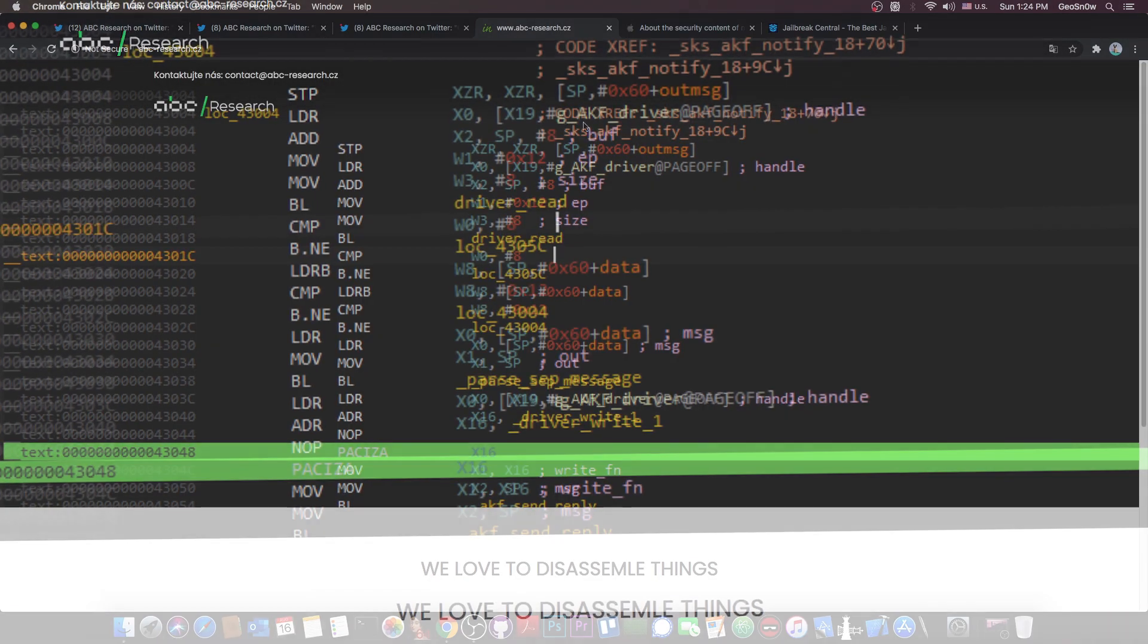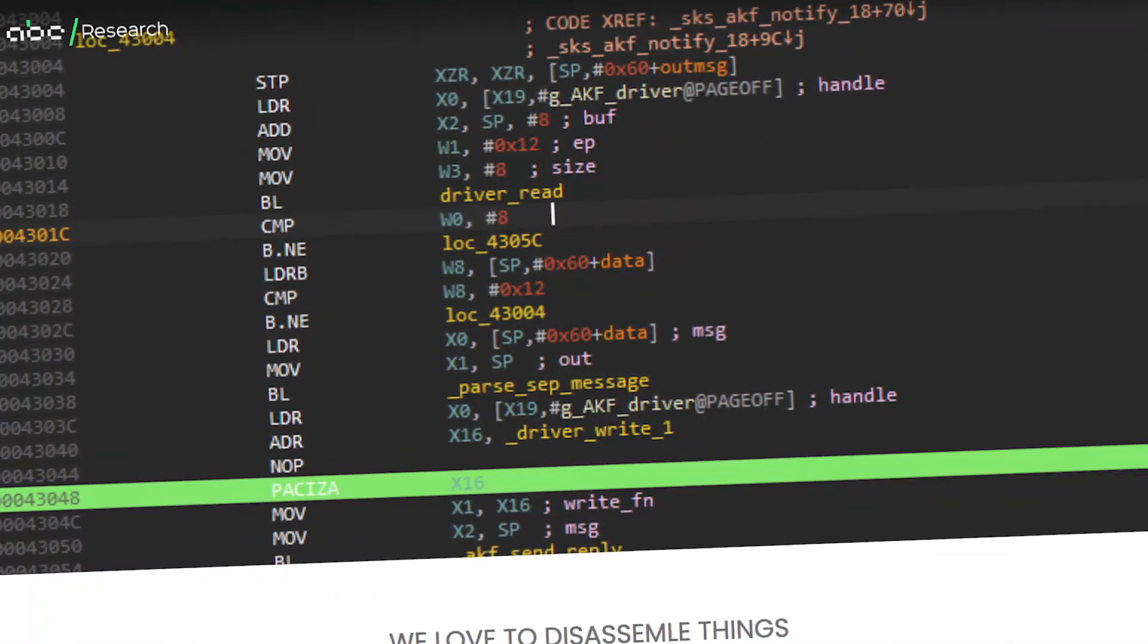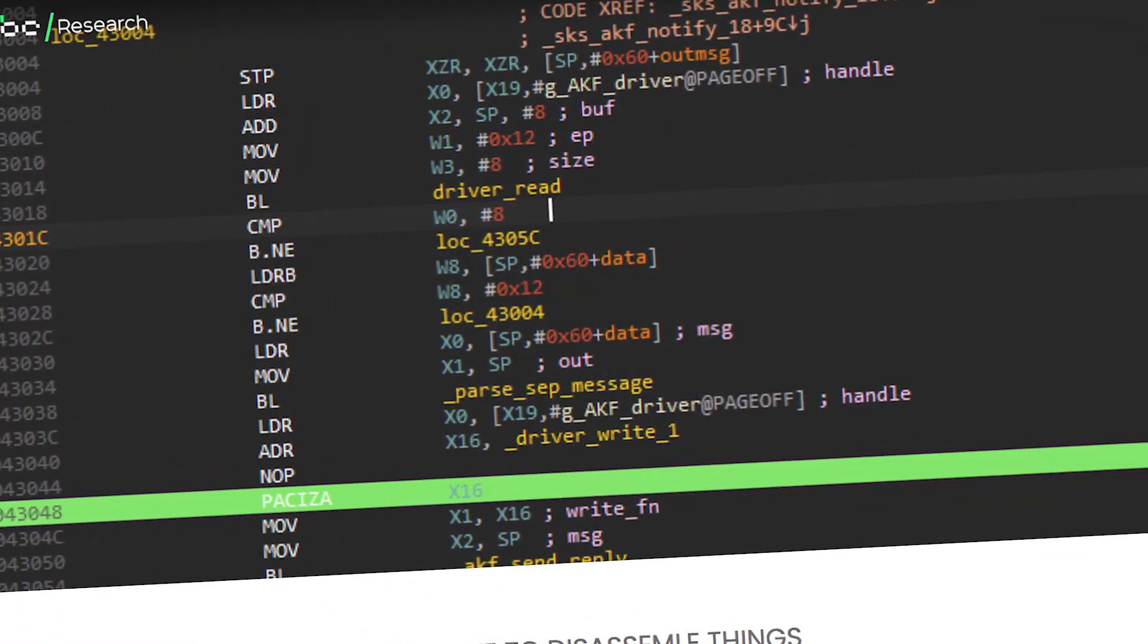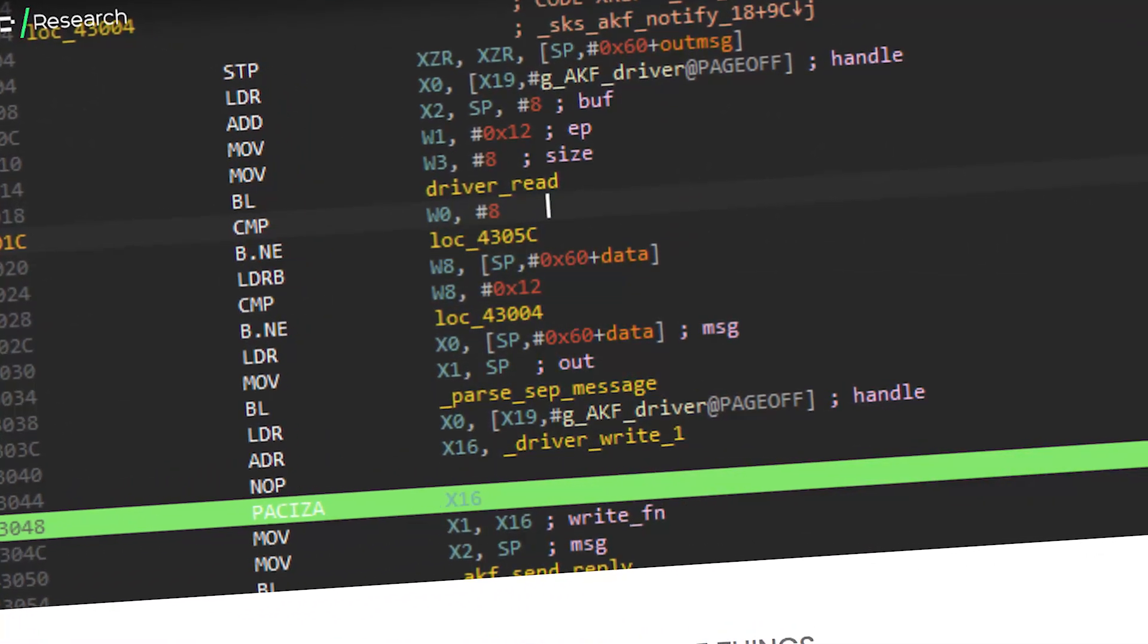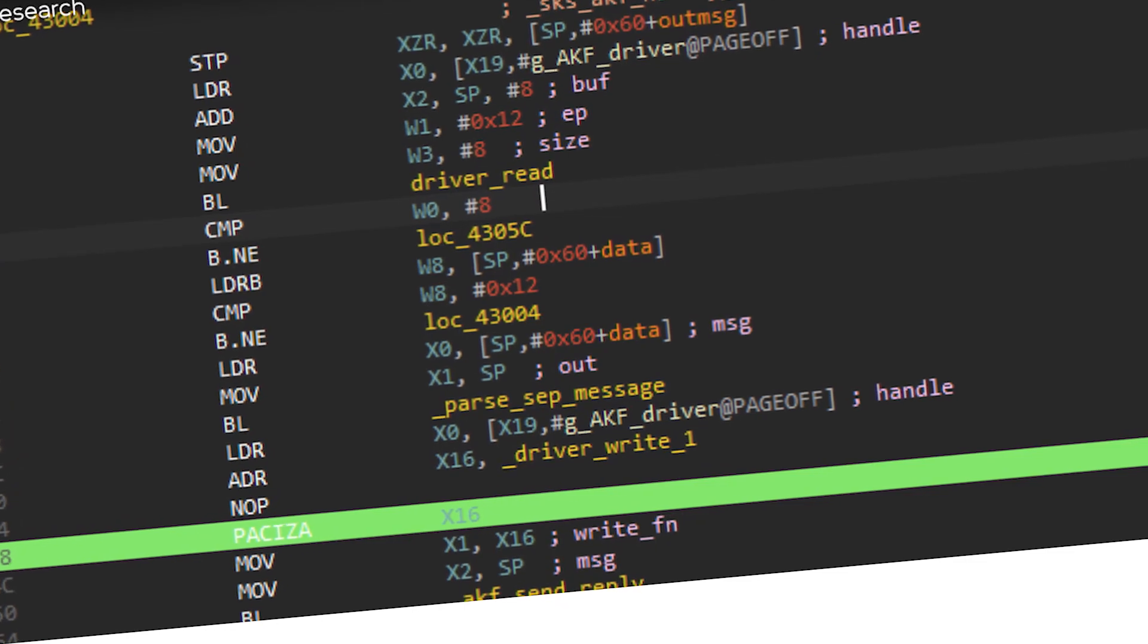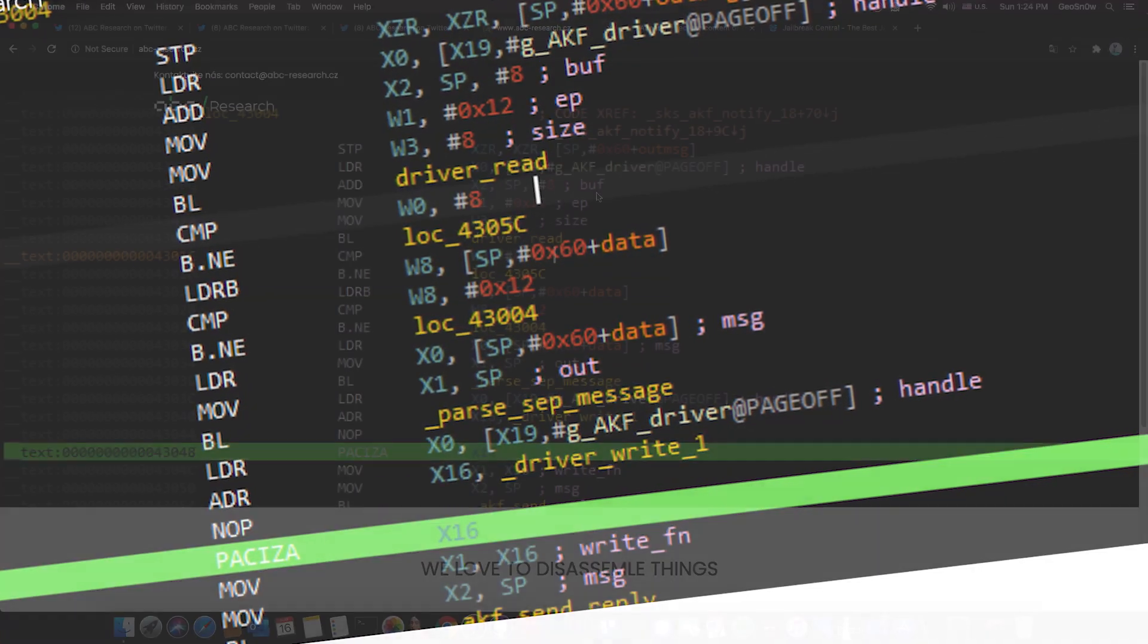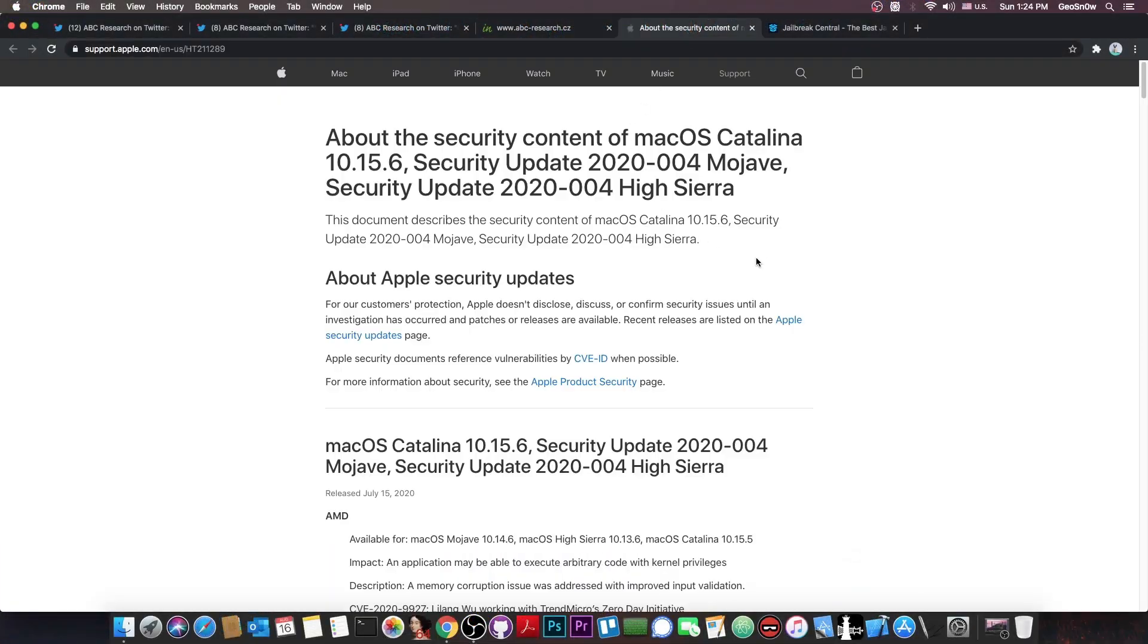But apparently they do have a real website in here which does link to that Twitter. And although this is not real proof that this is a real company that does provide security research, Apple does have in here the security contents for macOS in which they do credit them for two different vulnerabilities. Both of which are actually quite serious and do give code execution.